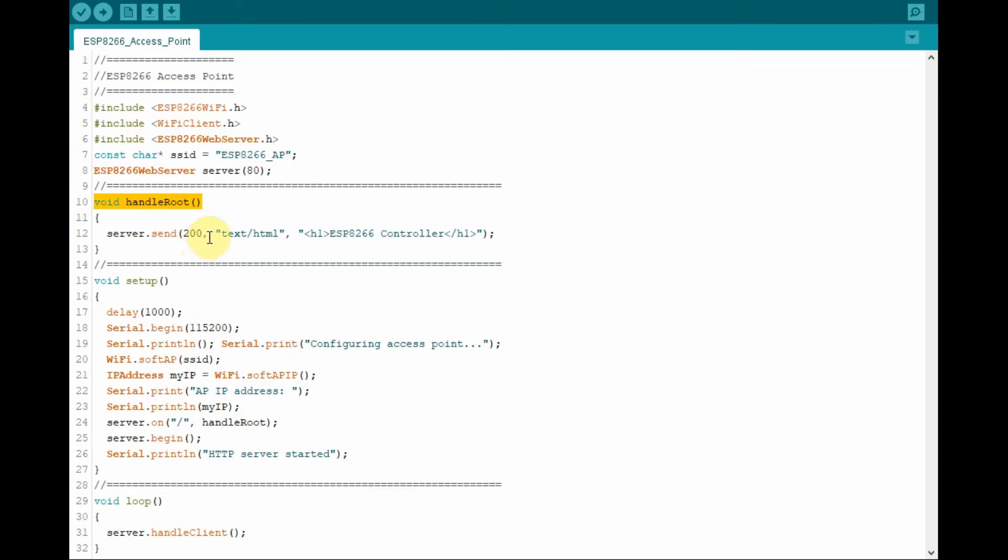This subdirectory called handle root will be used to display HTML text on the root directory of the browser. So by using the pointer server,